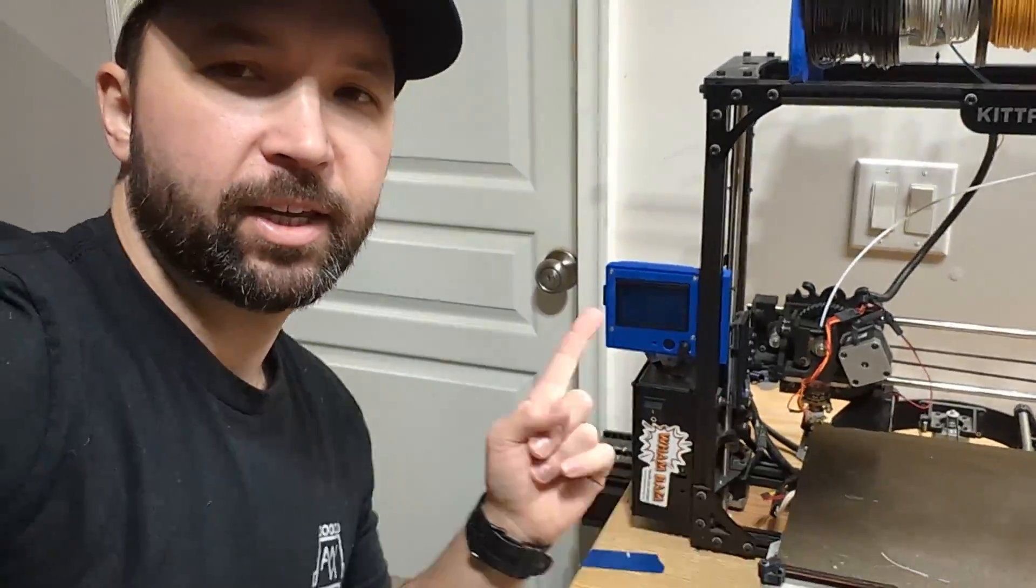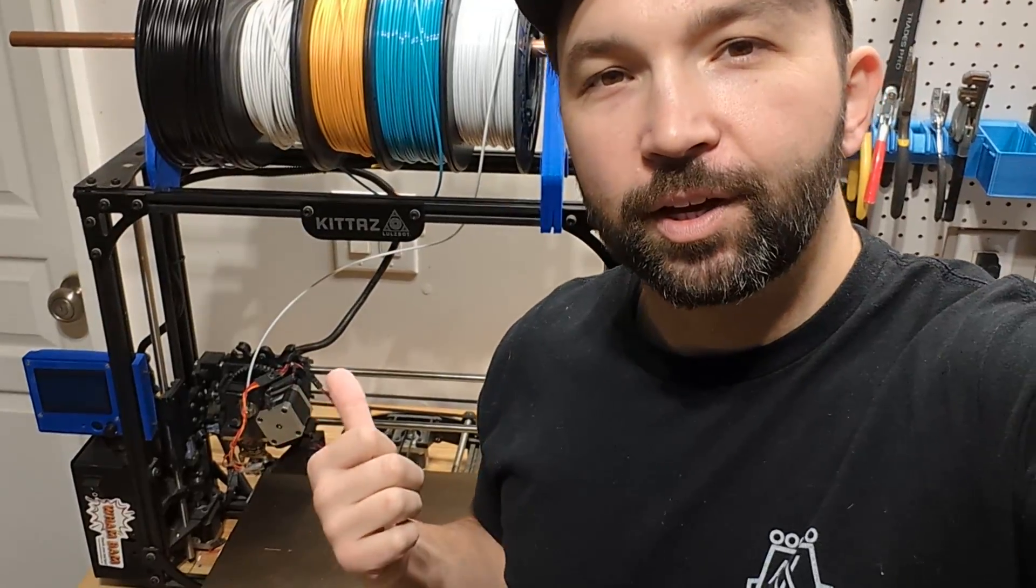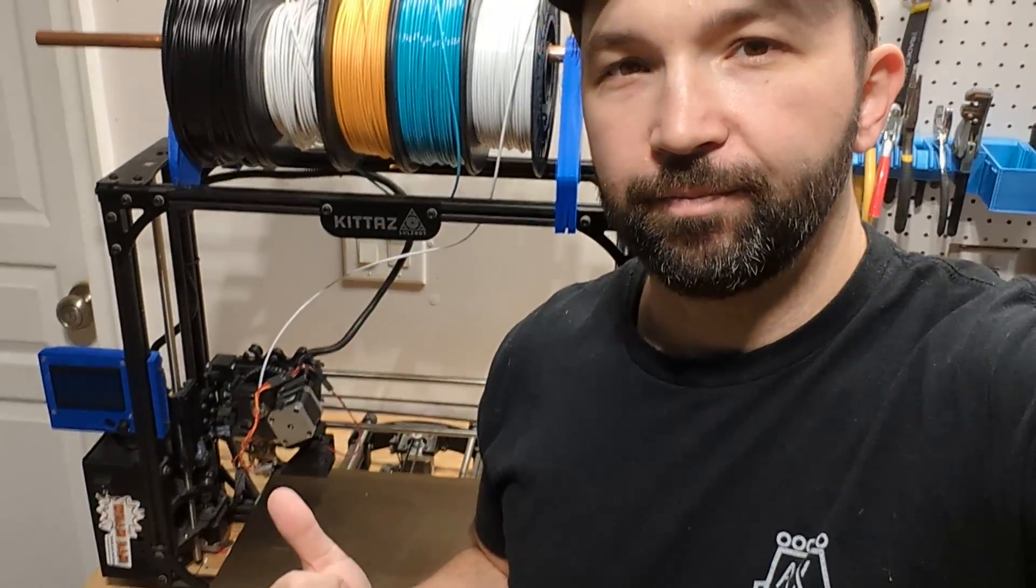But after seeing all these videos of these printers, I really got to thinking. How fast could I get this guy going? My old 3D printer.